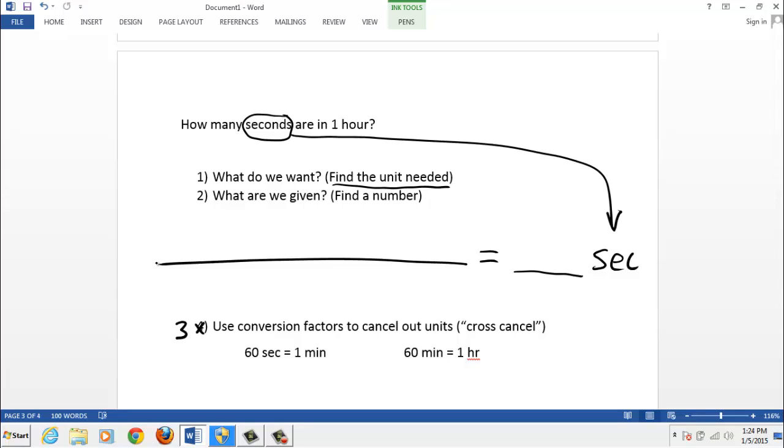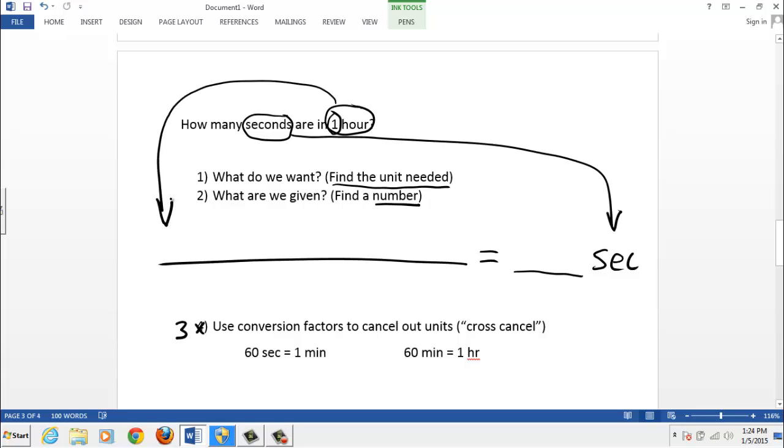Step two, what are we given? That's where we find a number. The only digit in the question is the number one. That must be it. I like this method. So grab that number with its unit, which is hour. And right over here on the top left. So I'm going to abbreviate hour as HR. And we've got the number one right next to it.